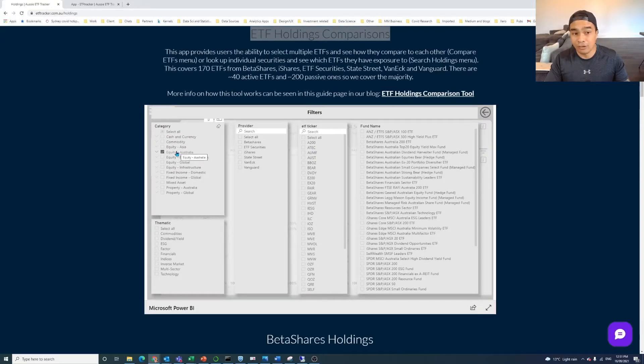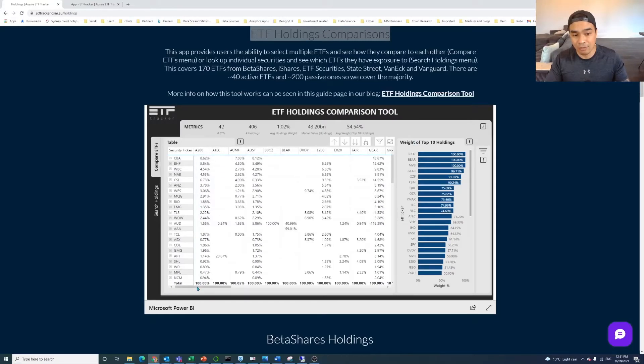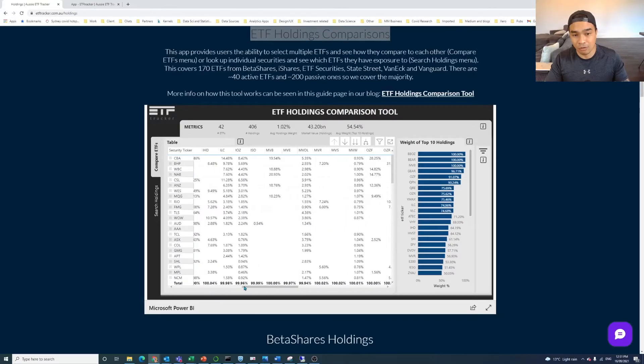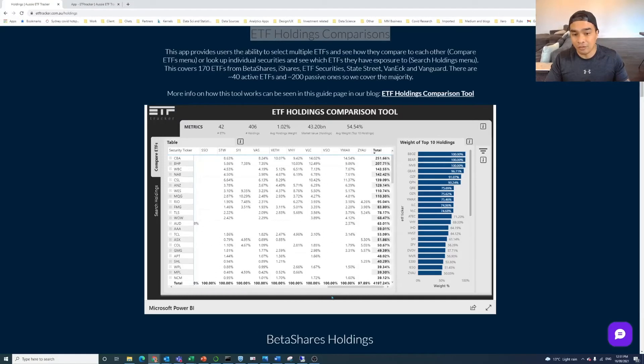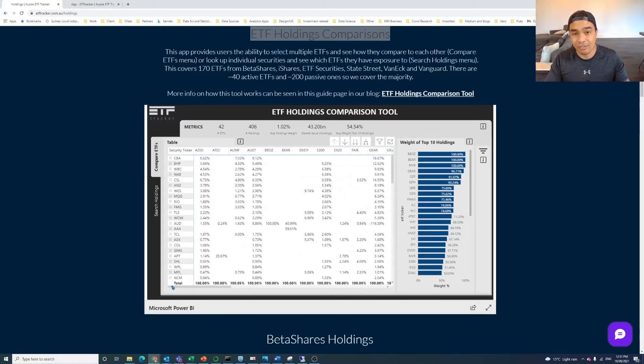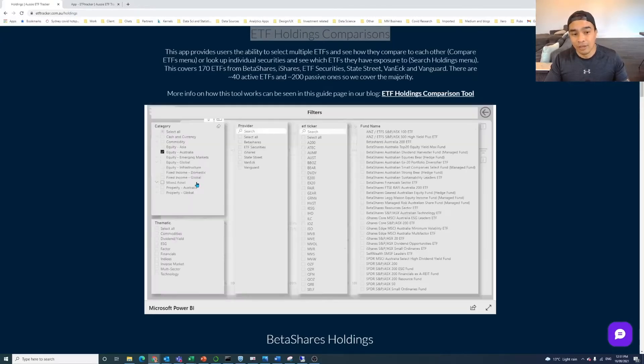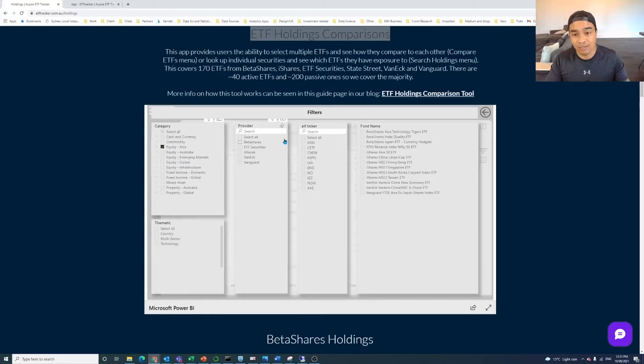So for this Compare ETFs, if you want to compare them, we've already filtered here on Equity Australia. And so what that means is that all of the ETFs that you see at the top of the table here, as we scroll across, these are all the ones that are Australian equity listed ETFs that we have in the 170 that we cover.